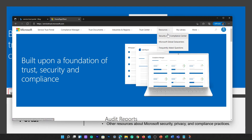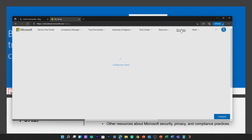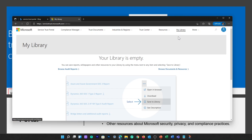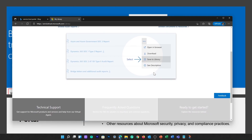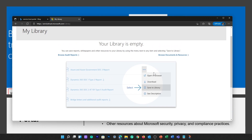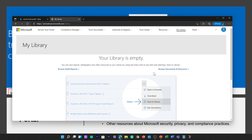Resources provide links to resources including information about the features and tools available for data governance and protection in Microsoft 365, the Microsoft Global Data Centers, and FAQs. My Library allows you to add documents and resources that are relevant to your organization and put everything in one single place. You can also opt to have email notifications sent when a document is updated, as well as set the frequency you receive these notifications.